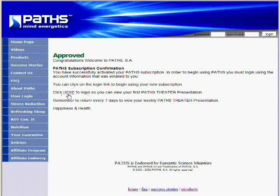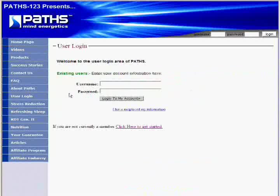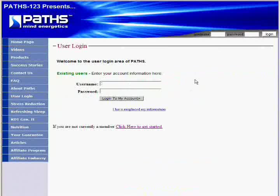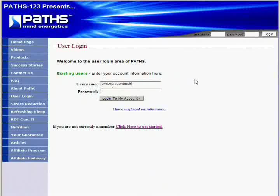And it will bring you to this page. Now just enter the same username and password you just registered with. And then click Log In to My Account.